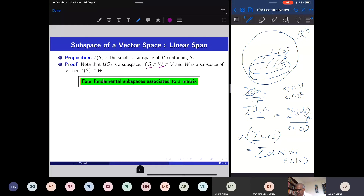This leads to the notion of the four fundamental subspaces associated with a matrix — a very important concept in linear algebra. Later I will prove a theorem called the fundamental theorem of linear algebra about these four subspaces. Our real purpose is to understand matrices, and understanding matrices makes solving systems of linear equations more efficient. These four fundamental subspaces arise from a given matrix.